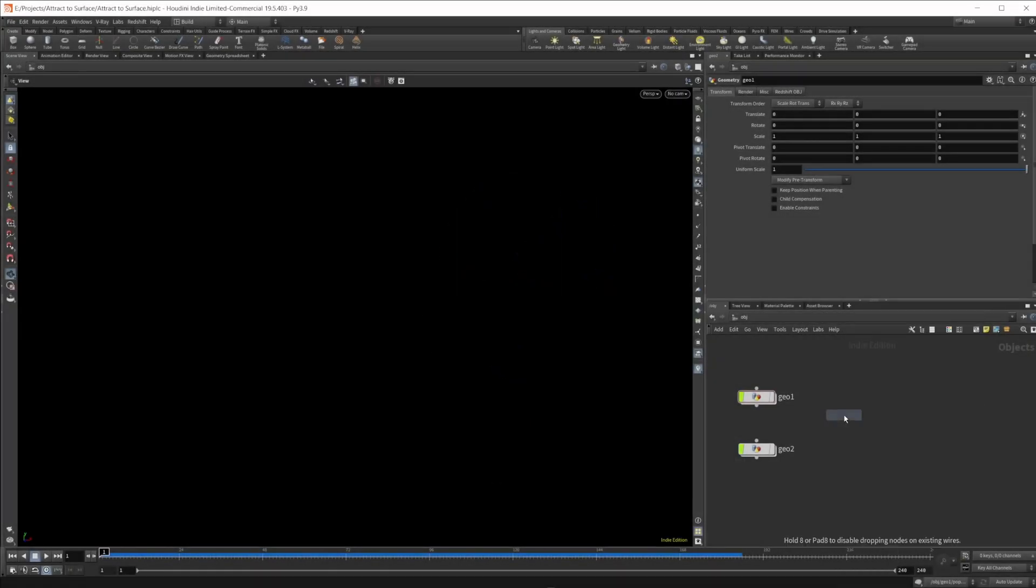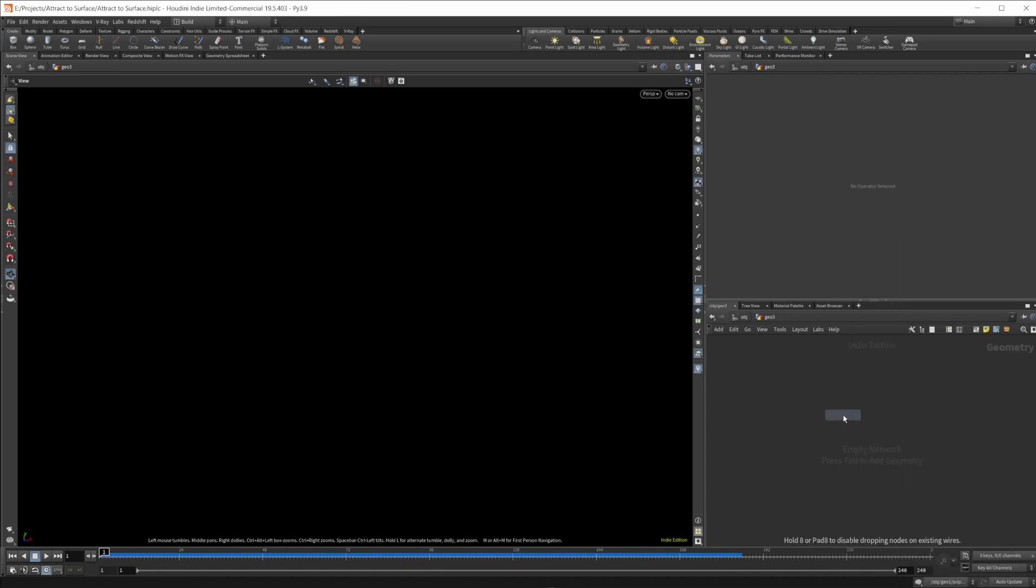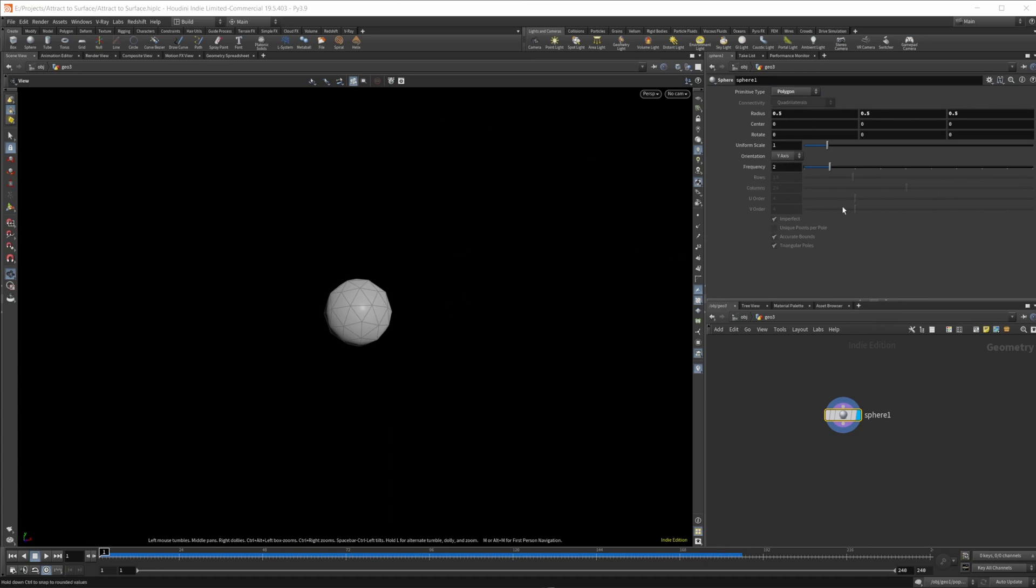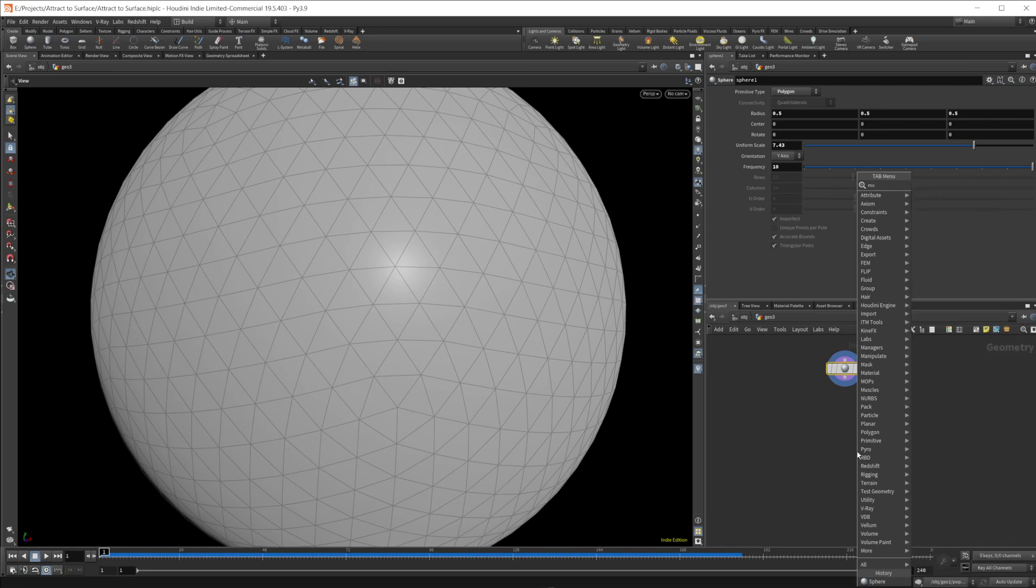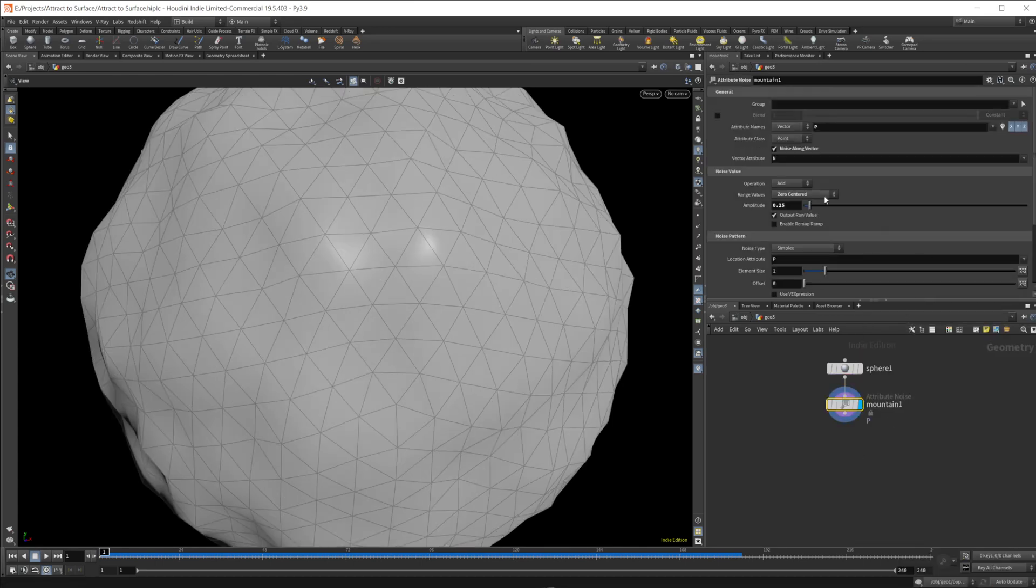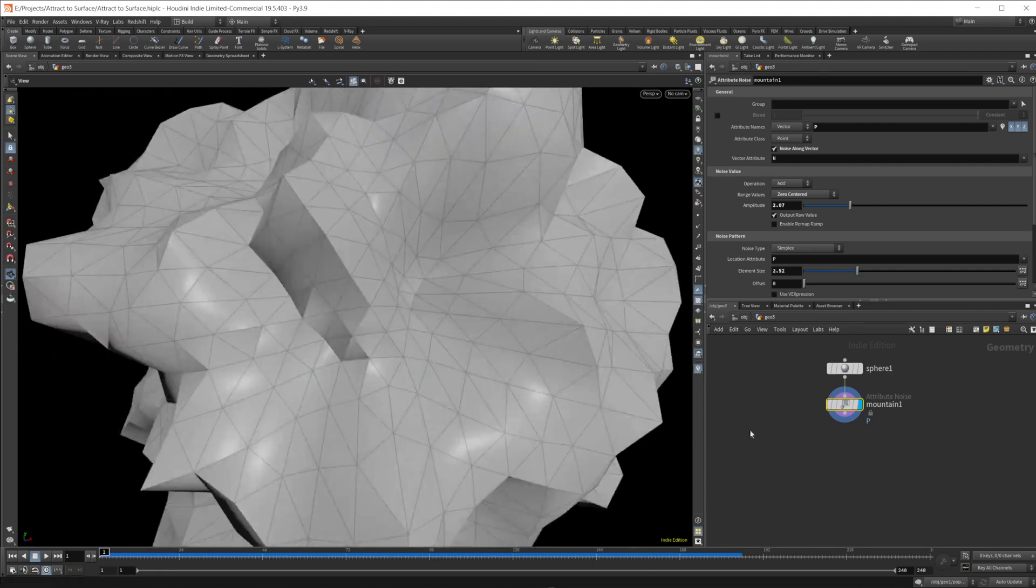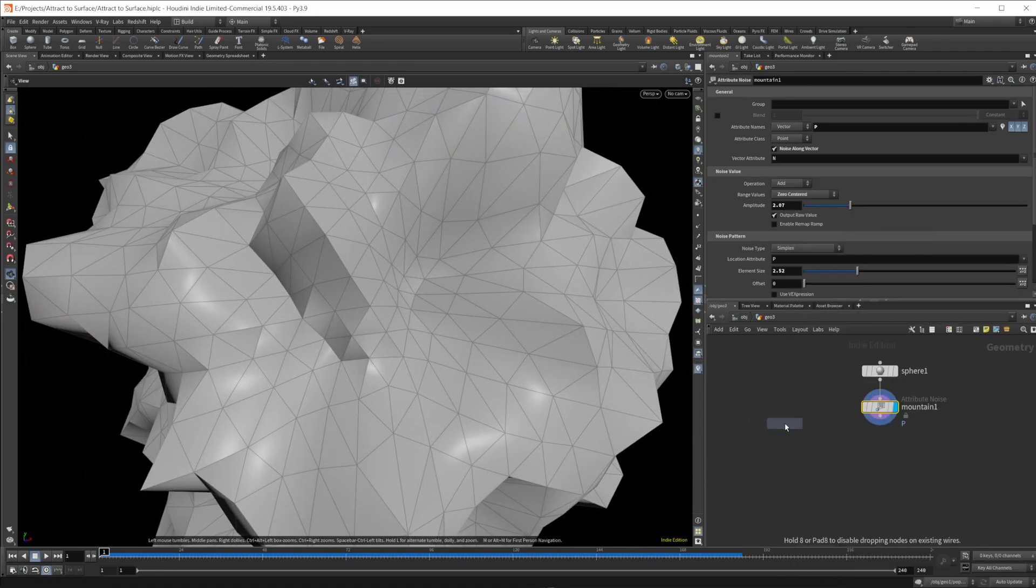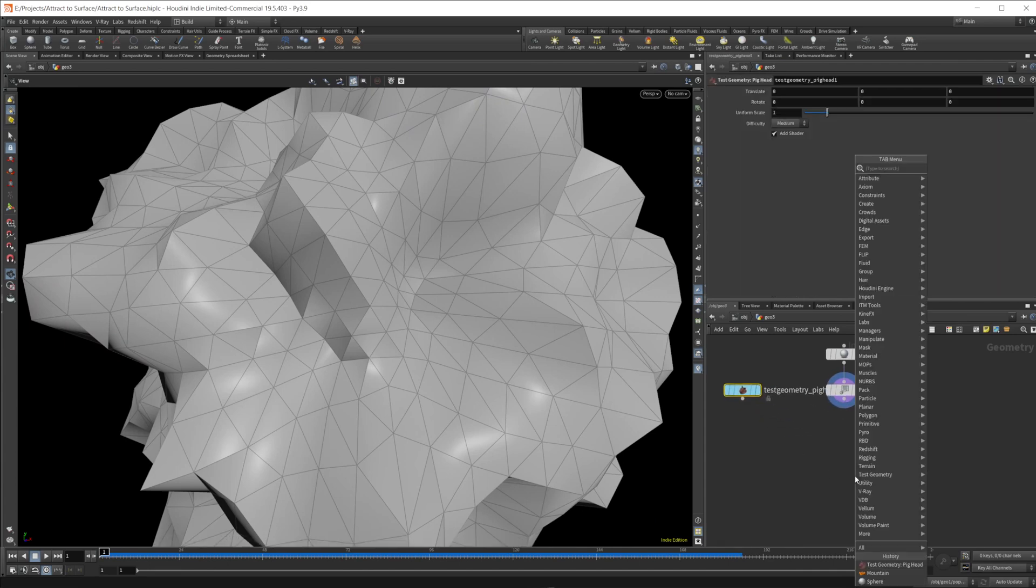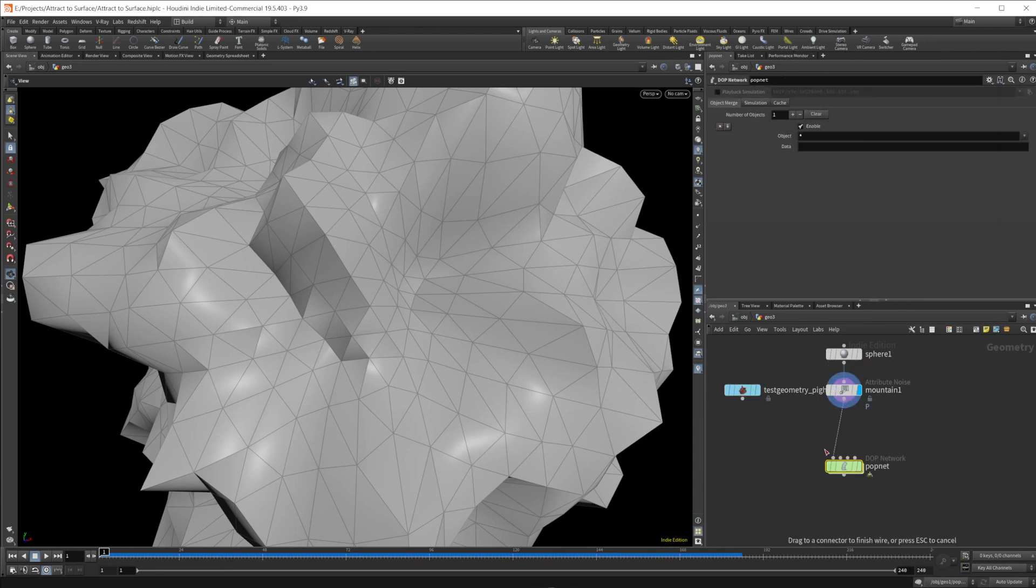So let's go ahead and drop down a geometry node and a sphere. We're just going to create some geometry to spawn some particles on. We'll crank this frequency up and the scale up and then drop down a mountain node just to give us some breakup of the actual surface. Then I'm going to drop down a pig head just to give us something to work with as our attraction surface. We'll wire the sphere as the first input, the pig head as the second input.